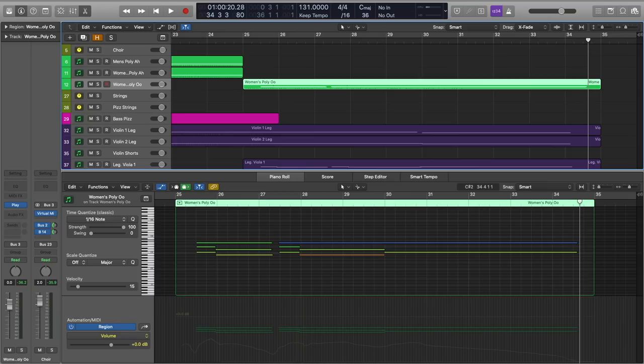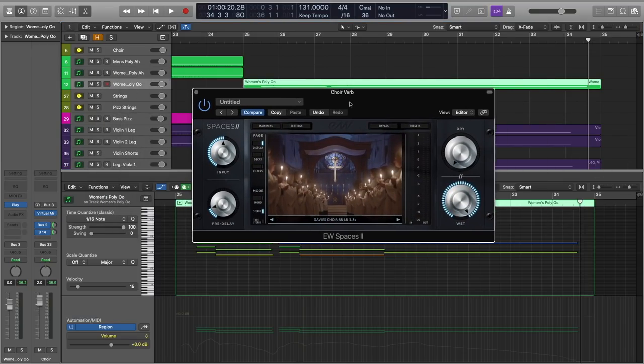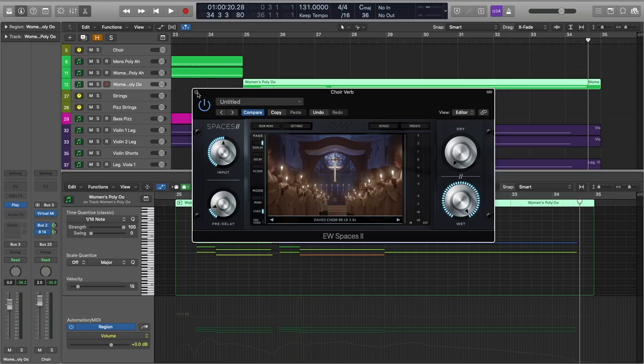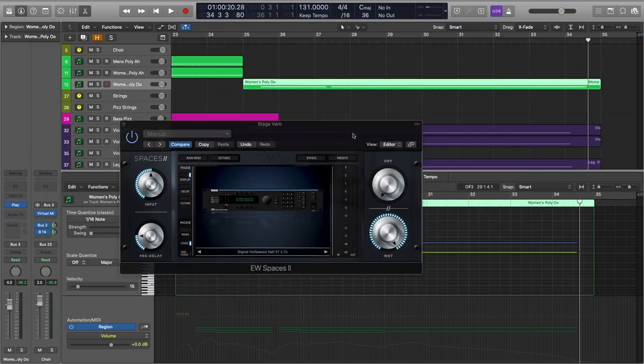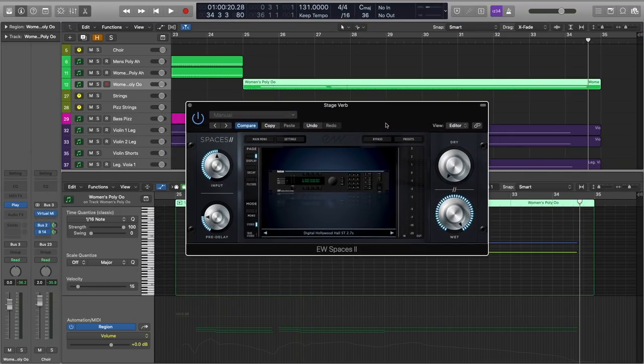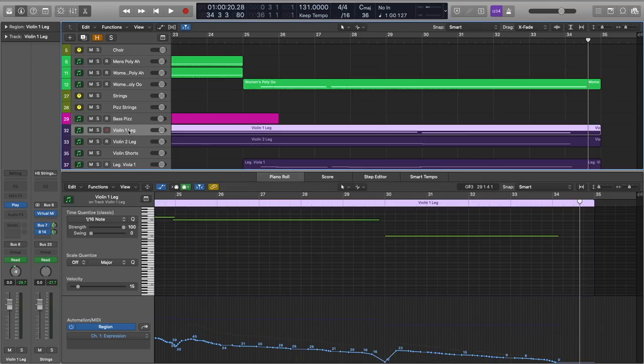And we have added choir in this piece. So the choir reverb that I'm using is the Davies, really lush reverb, really nice. I like the slightly longer tail for the choir. And then we send everything to what I call the stage verb. This is just a really nice lexicon emulation within spaces. And I also wanted to cover mic positions.